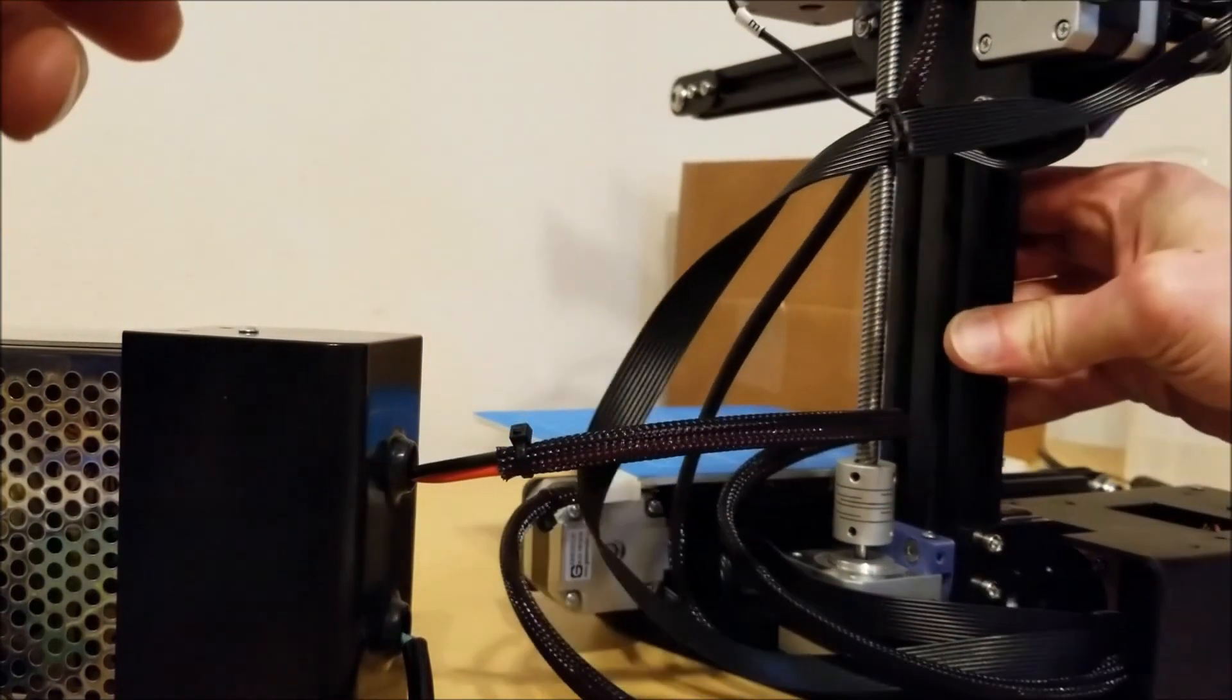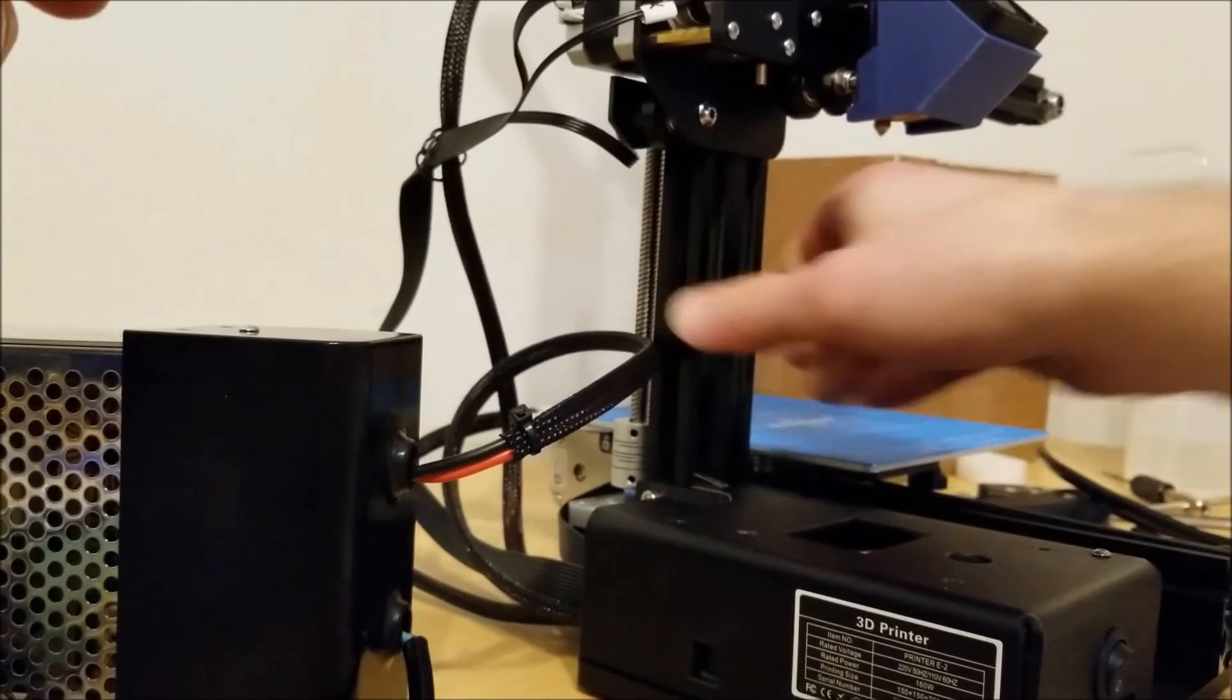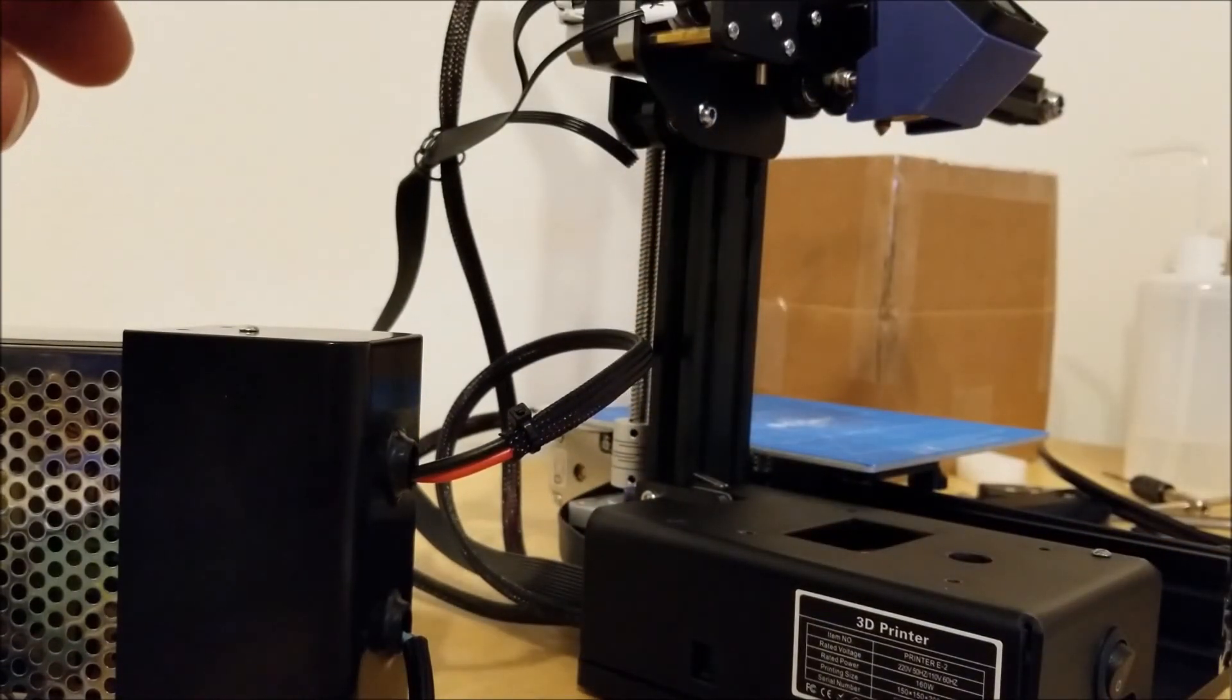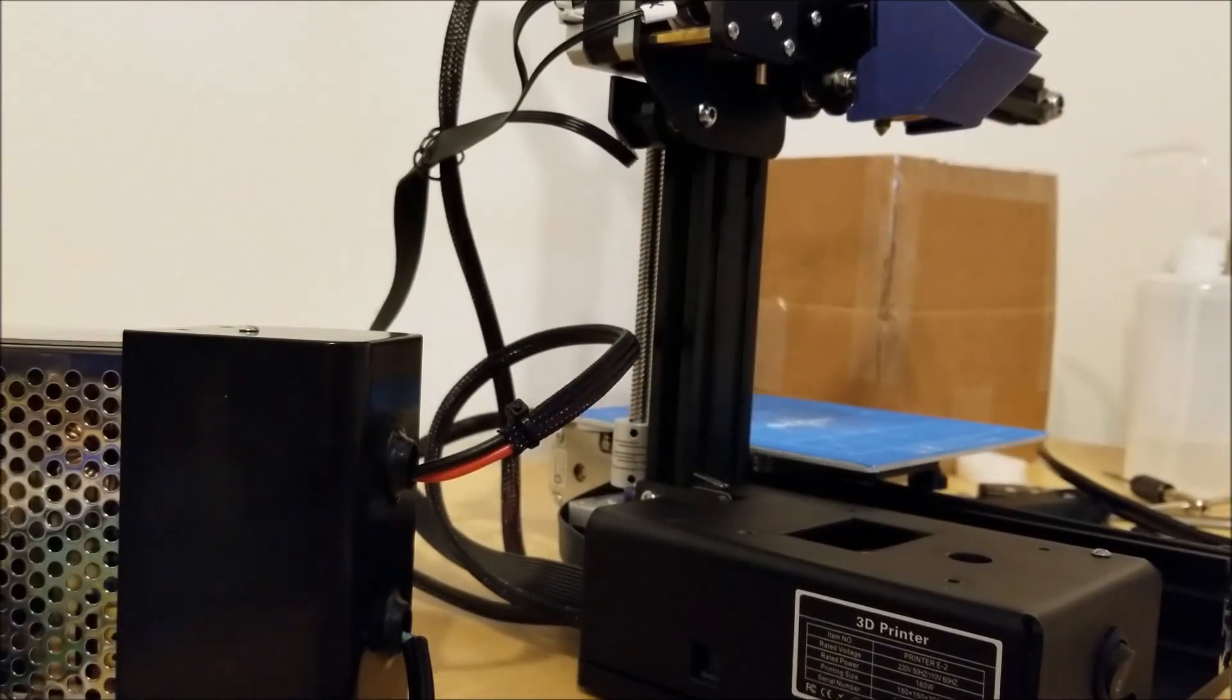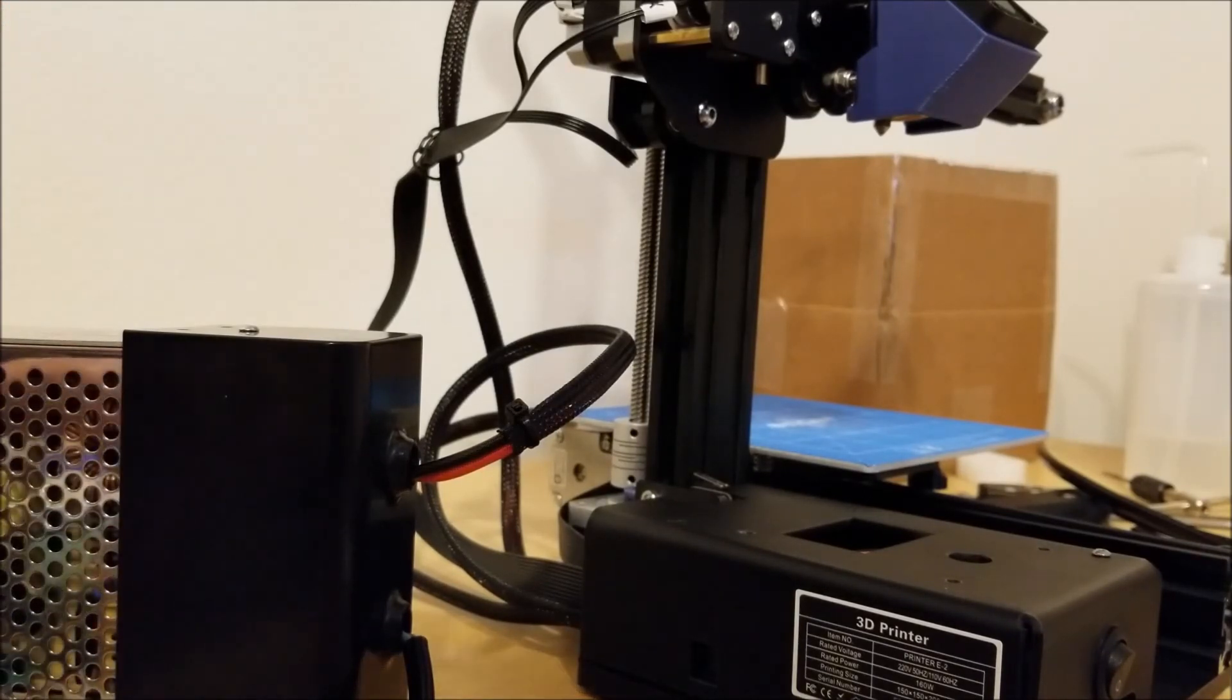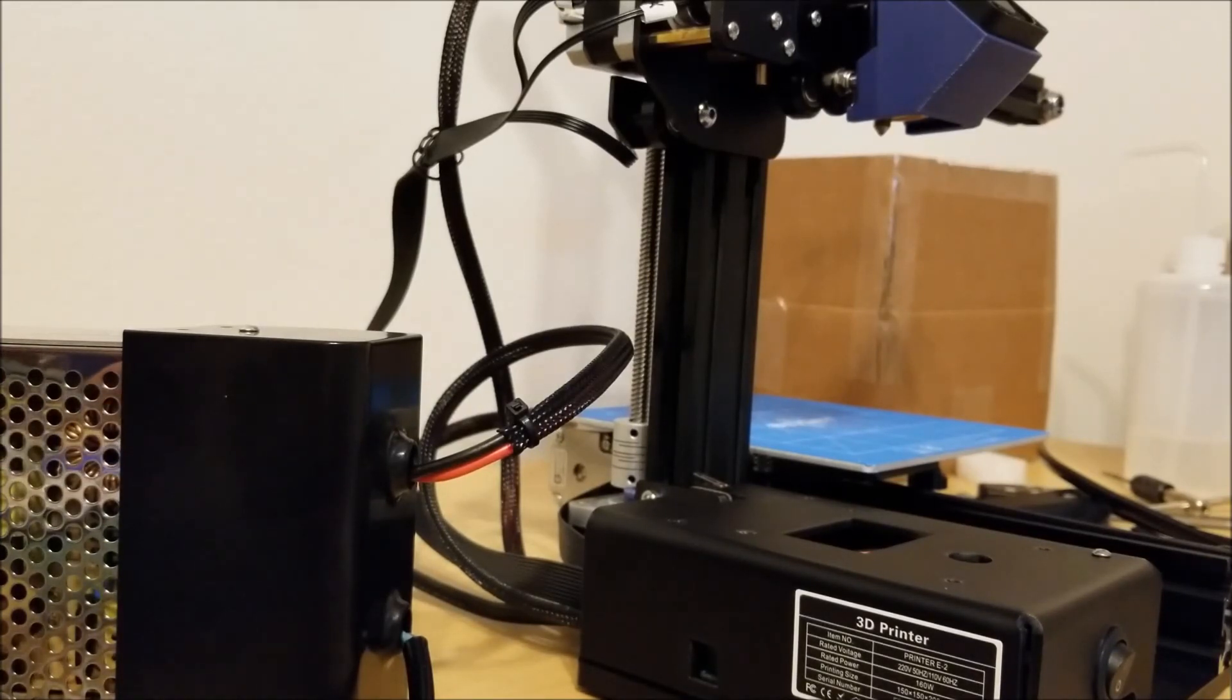And that's the majority of my build notes. I will try to link in all of the Thingiverse files and I will also upload my bracket. And when I get this thing running, if I get this thing running with the TMC 2130s, I will share an update of that as well. Catch you next time.